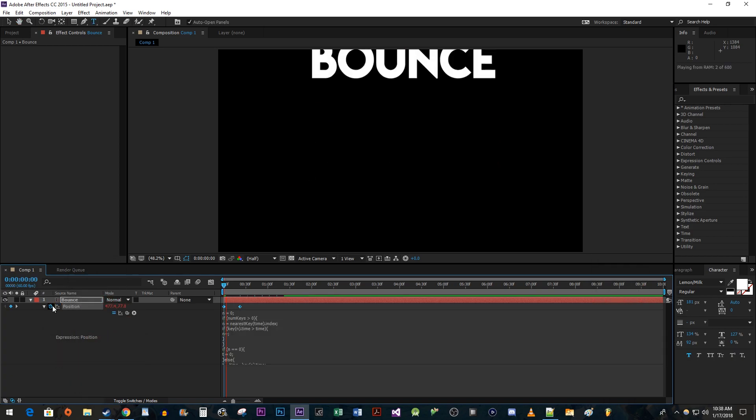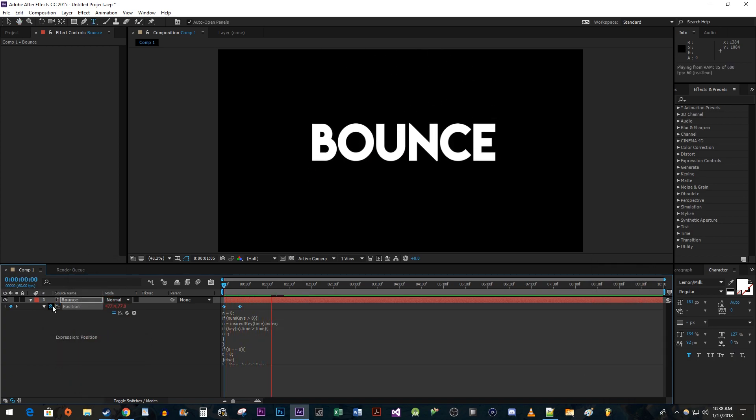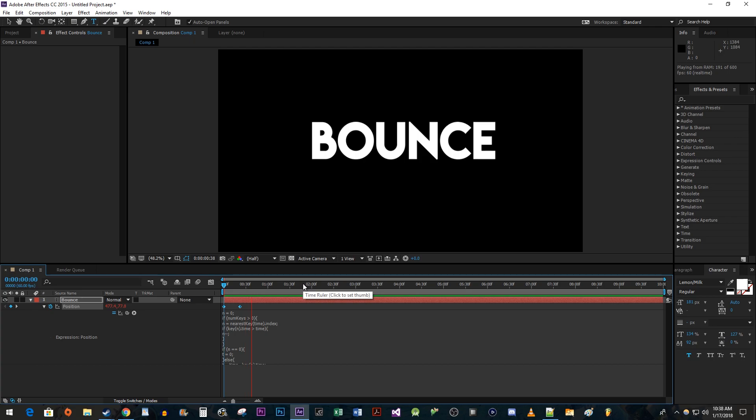Alright, and now we have a nice looking bounce effect. Keep in mind that while I'm having my animation start at the top and end in the middle, this effect will work from any starting and ending position.